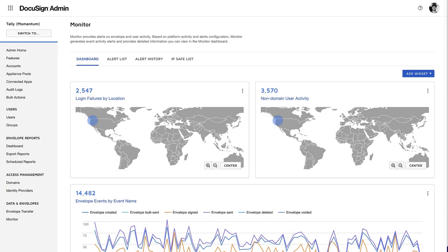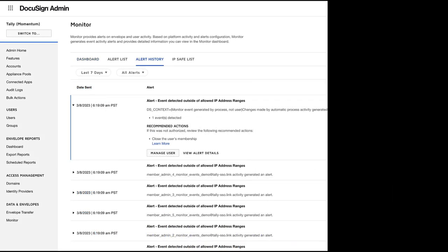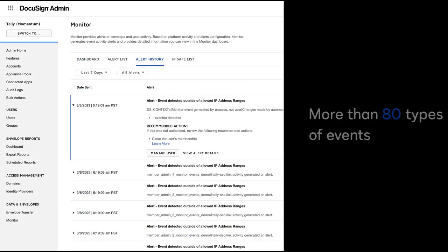DocuSign Monitor helps you protect your agreements by tracking DocuSign eSignature web, mobile, and API account activity around the clock, using advanced analytics for more than 80 types of events, such as when an envelope is completed.